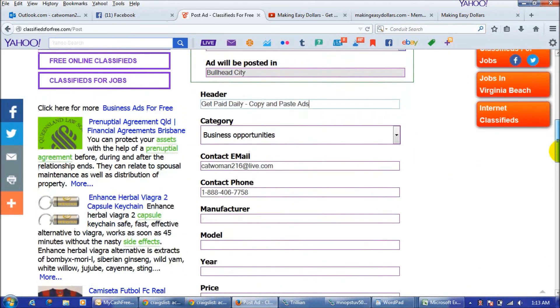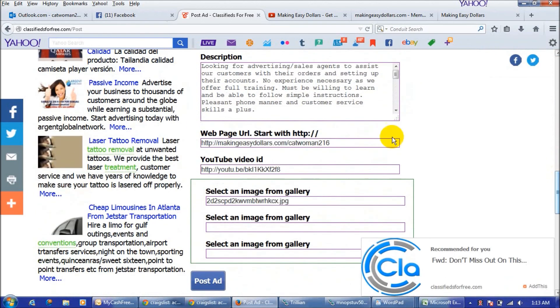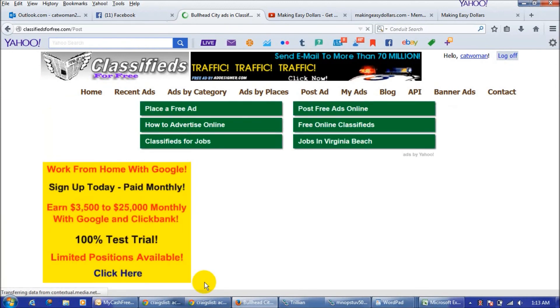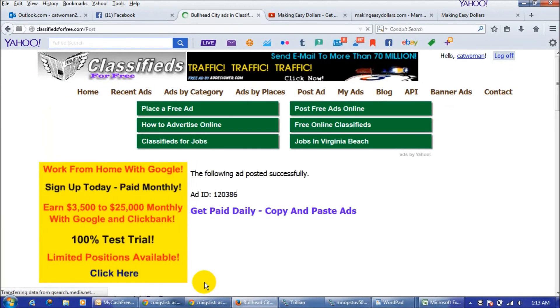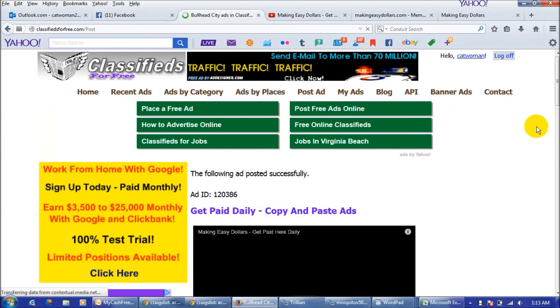Then all you got to do is go back down here and if you don't want to change anything down here you just click post ad and you have now posted a second ad. Look how quick that went, pretty awesome.